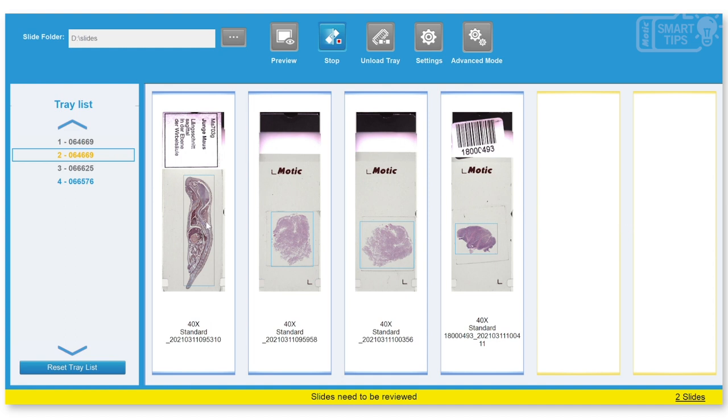But the slides 1 to 4, which are the slides that we actually filled, are properly scanned. You can see them here.